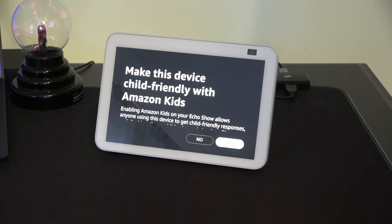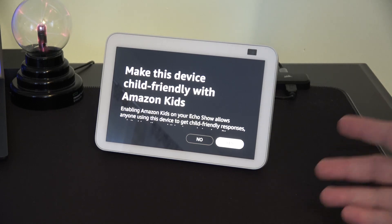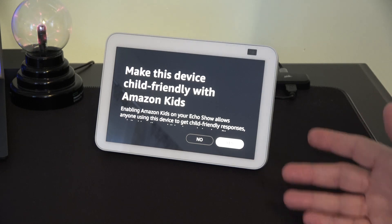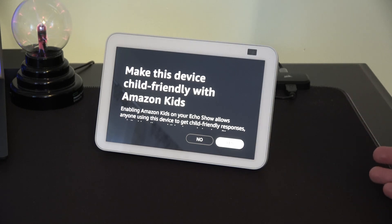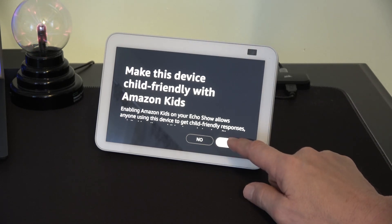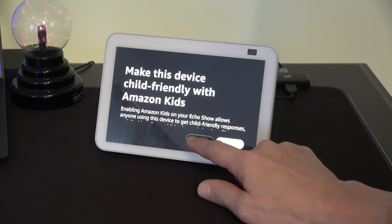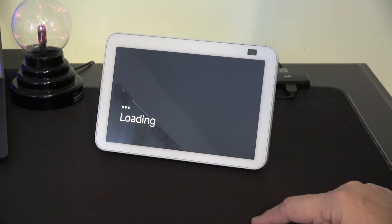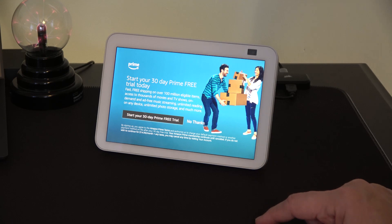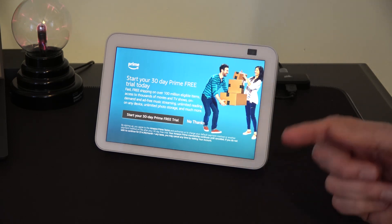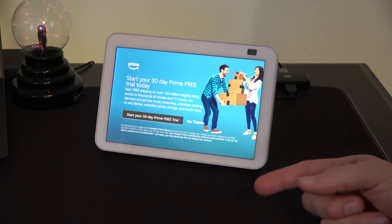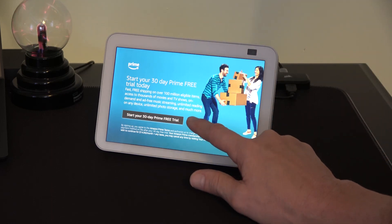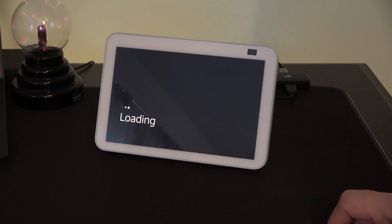And do we want to make this device child friendly? So if you have kids that are going to be accessing this, maybe you don't want them accessing everything that's out there. You can say yes make this child friendly with Amazon kids or no. You get a chance to try out Prime free for 30 days. It's a trial period but of course it starts billing if you don't cancel it. So let's not take that chance and just say no thank you.